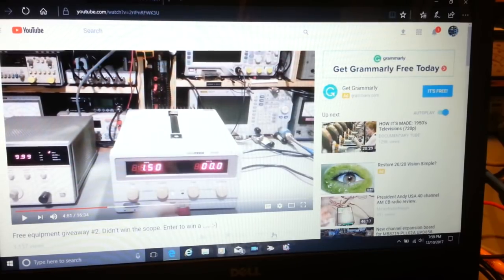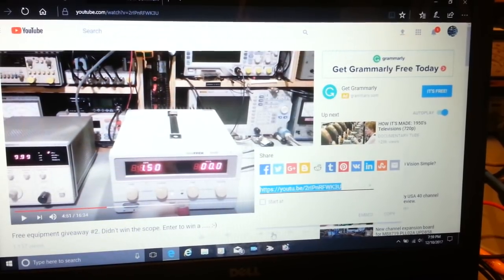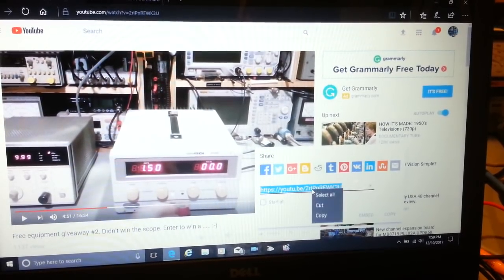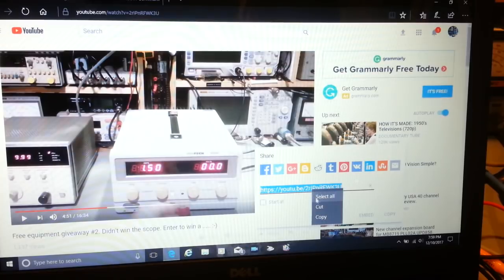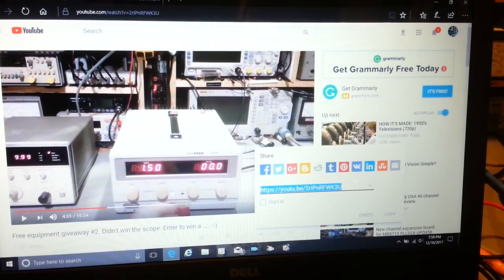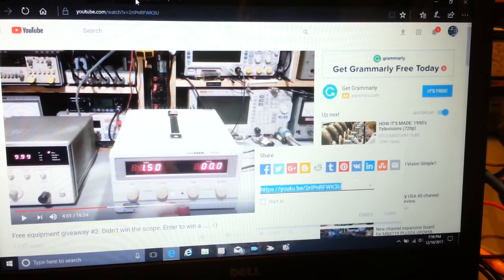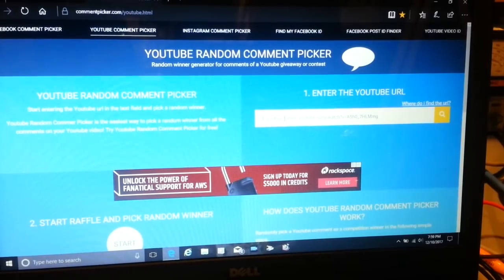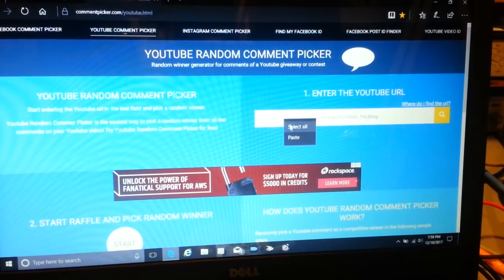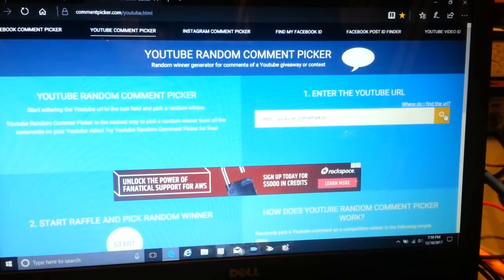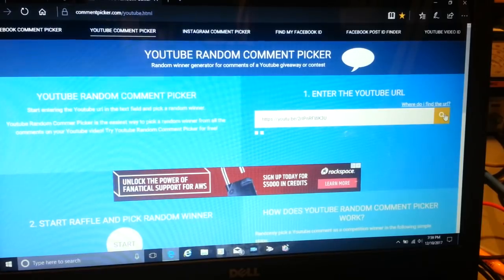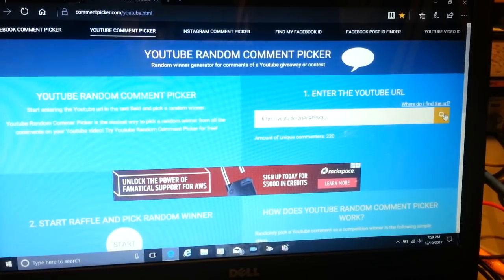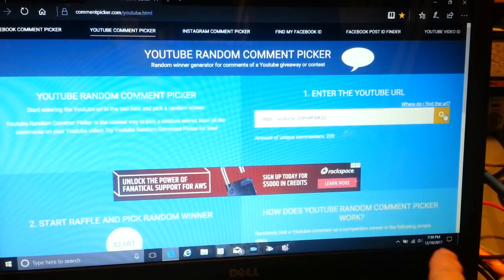Where'd it go? There's a little share button. Copy the link. I'll go to the random comment thing, paste. It's going to search through all of the people that have commented. So it's found it.